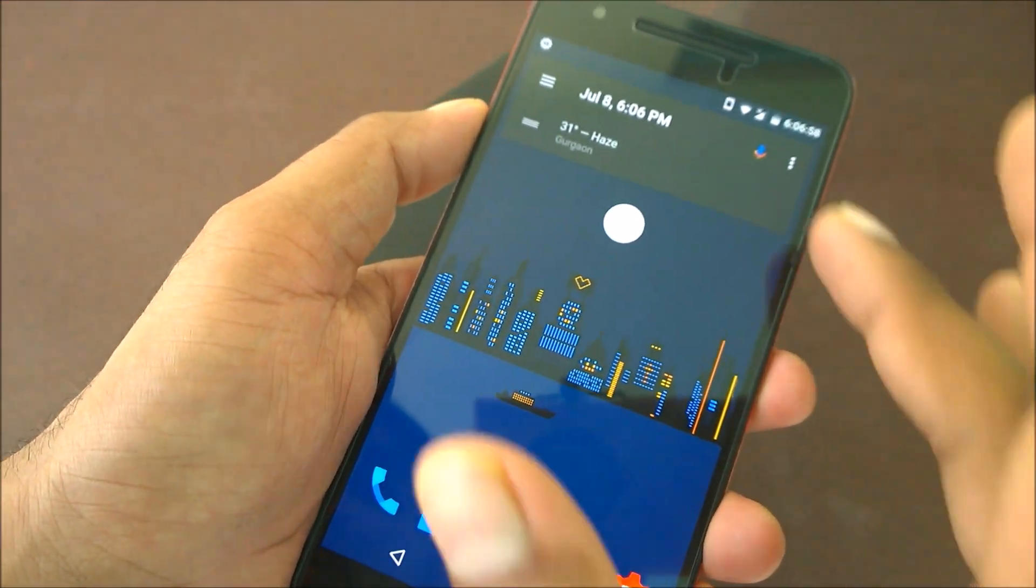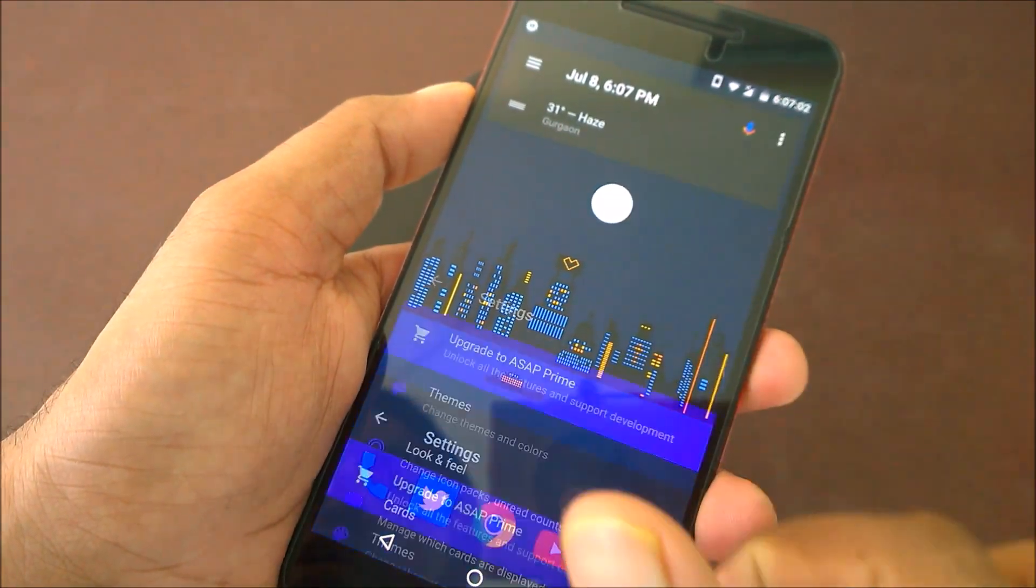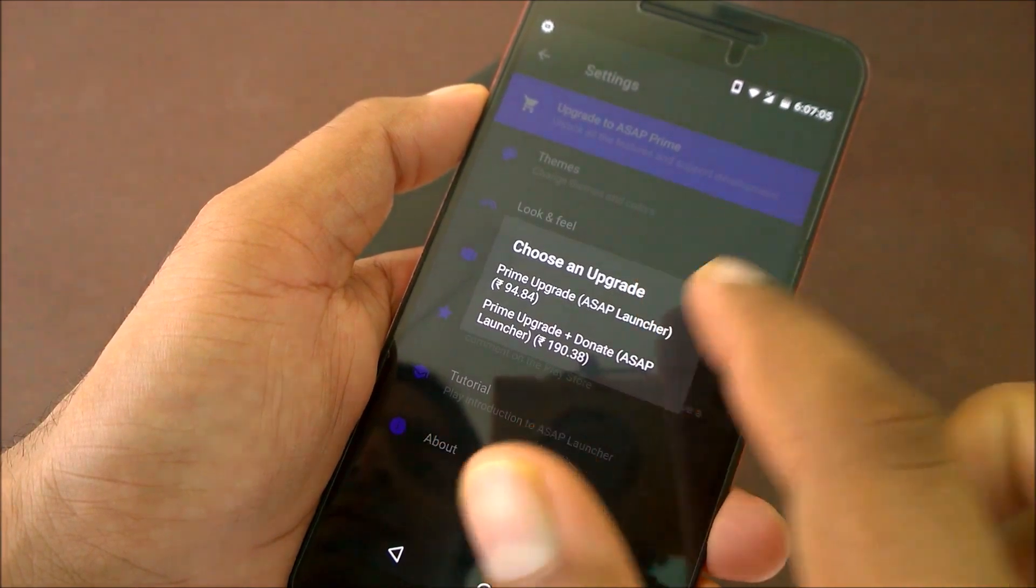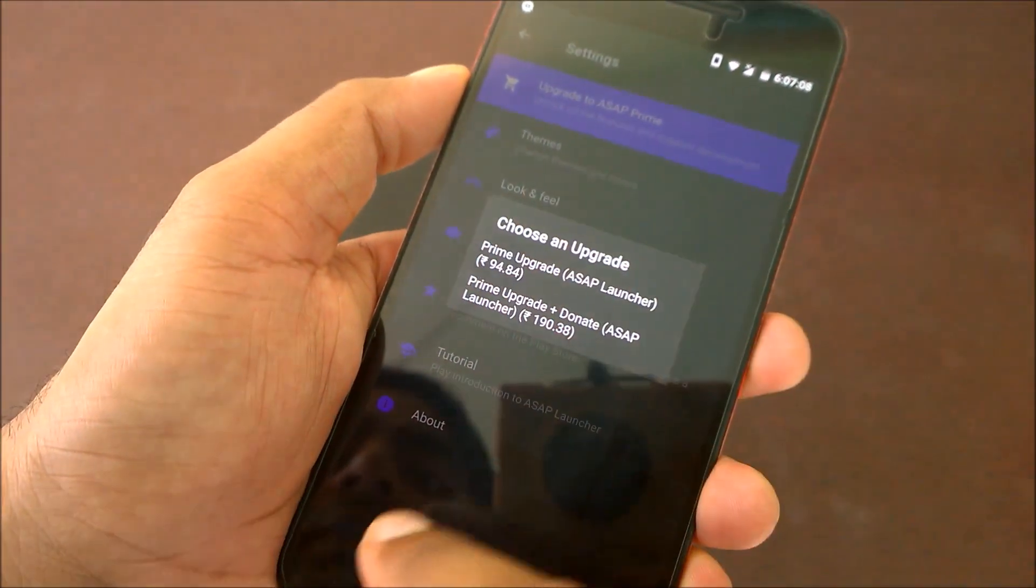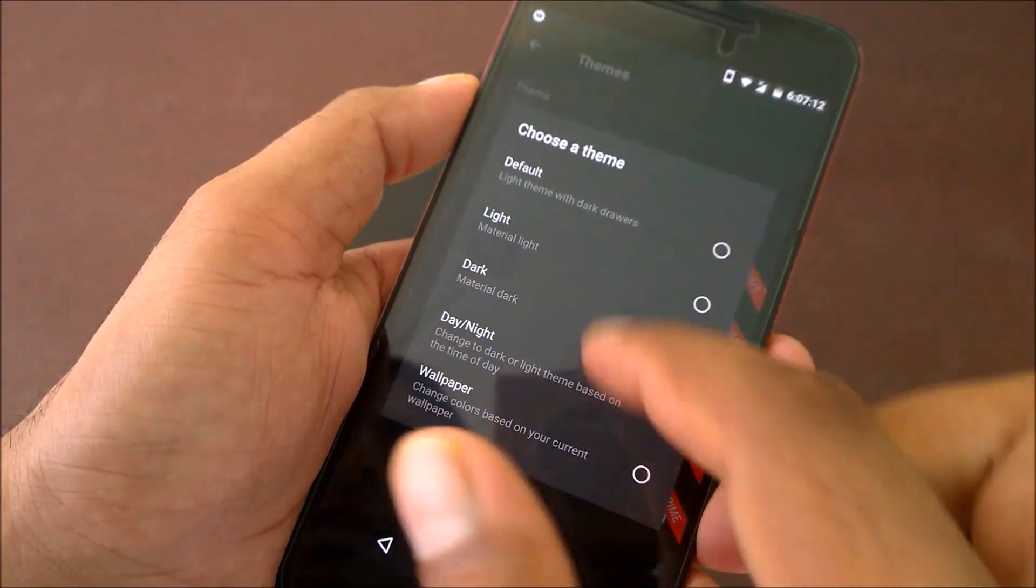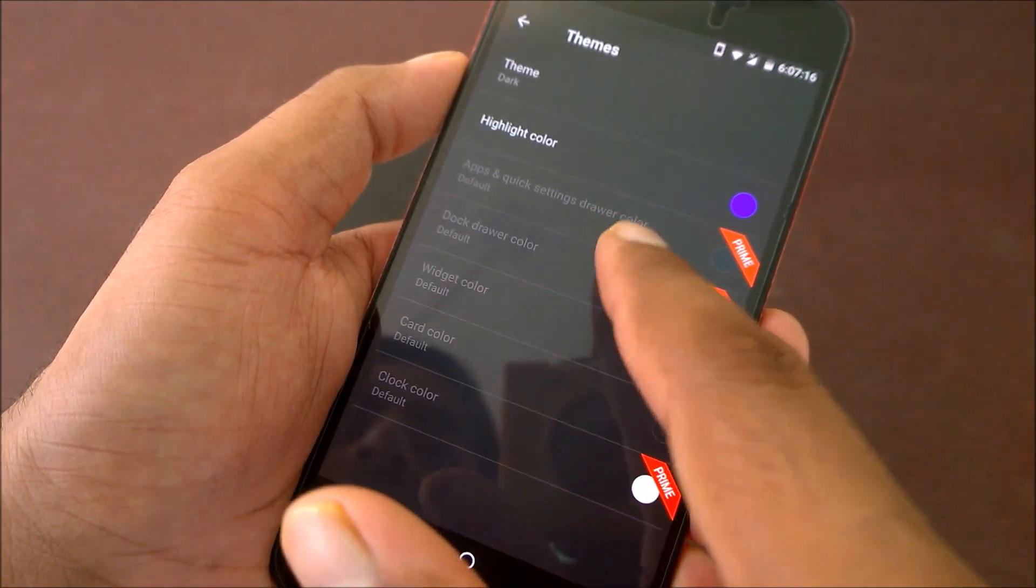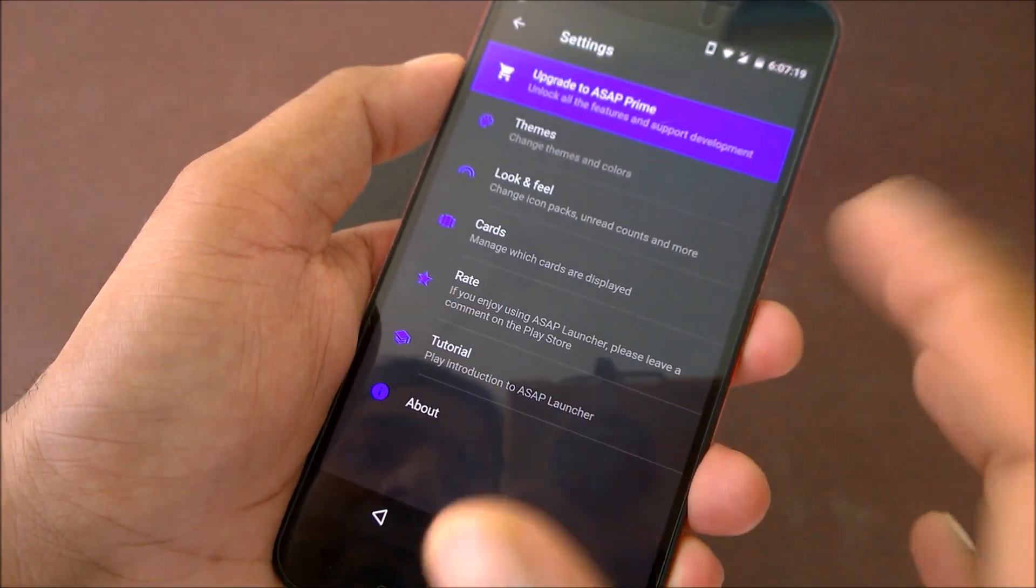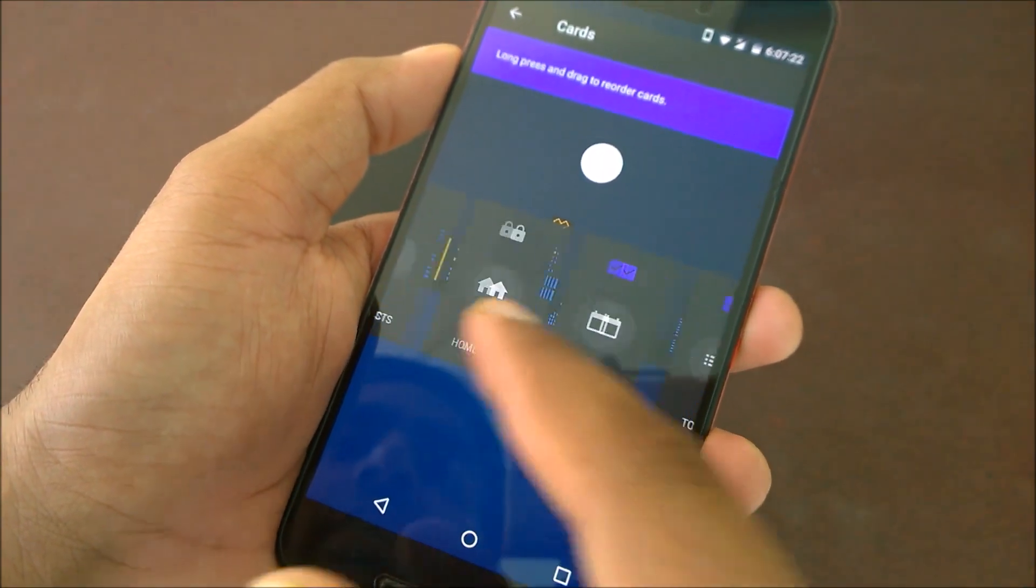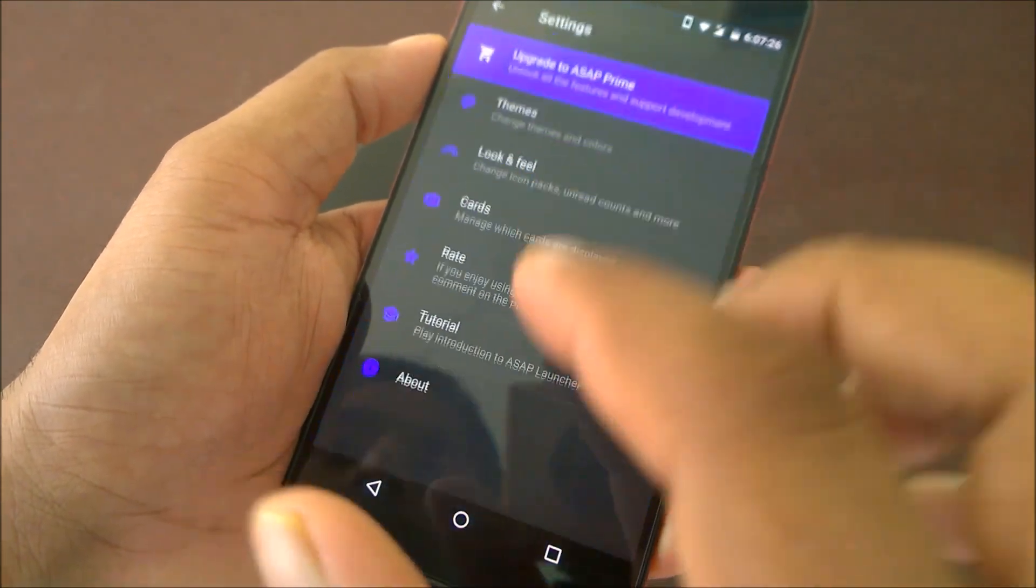It has in-app purchases where you can customize all things. Let me show you the settings. Go to the ASAP settings and you can upgrade for about one to three dollars, 94 rupees in Indian currency. You've got a lot of options - you can change the theme color, theme options, and you have the apps and quick setting drawer color. There's a lot of customization if you like that. You get cards too - weather card, contact card, whichever you want.